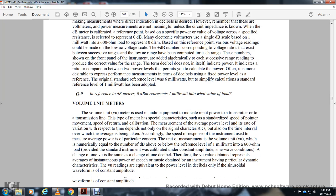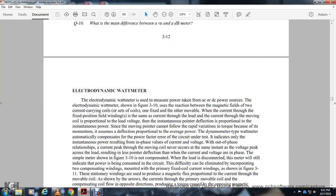The electrodynamic watt meter measures power from AC and DC power sources. It operates on the reaction between the magnetic field of a current-carrying fixed coil and a movable current-carrying coil. The current through the fixed position field windings is the same as the load current, and the current through the moving coil is proportional to the load voltage. The instantaneous deflection is proportional to instantaneous power, and since the moving pointer cannot follow rapid variation, the deflection represents average power. The dynamometer type watt meter automatically compensates for power factor.